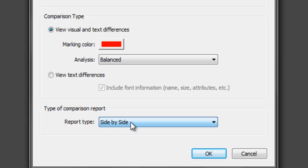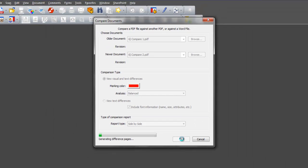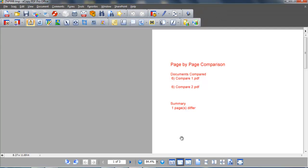Click OK to proceed and eCopy PDF Pro Office instantly provides a summary page listing the two documents that have been compared and how many pages differ.